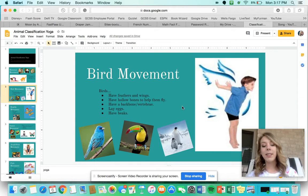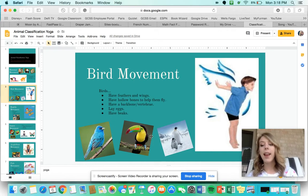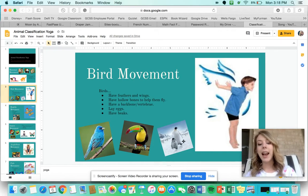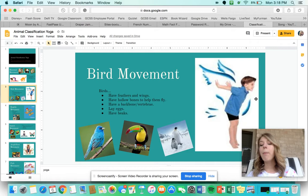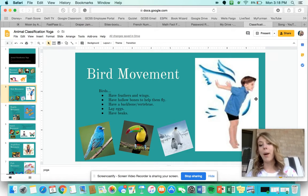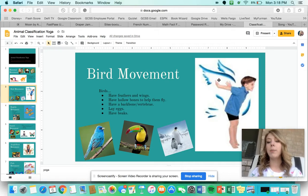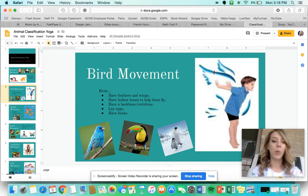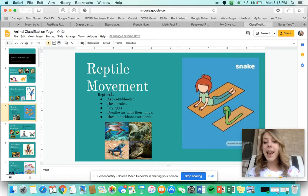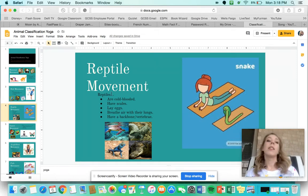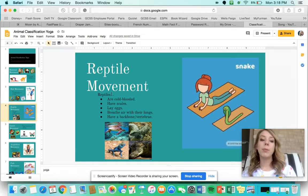Some examples of birds are a bluebird, a toucan, and a penguin. For the bird movement, you are going to do the yoga bird pose — on your tiptoes with your arms extended out like wings.